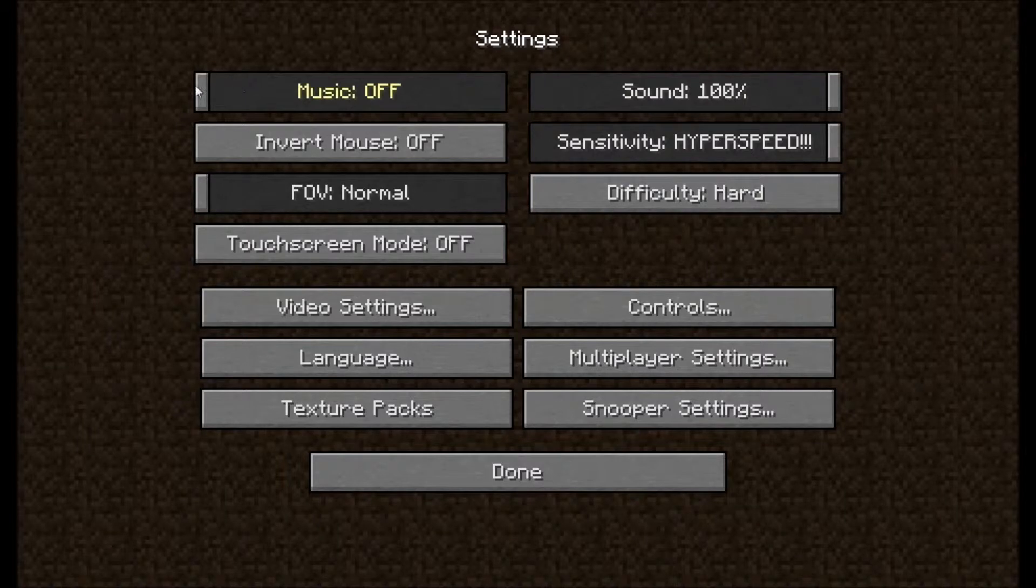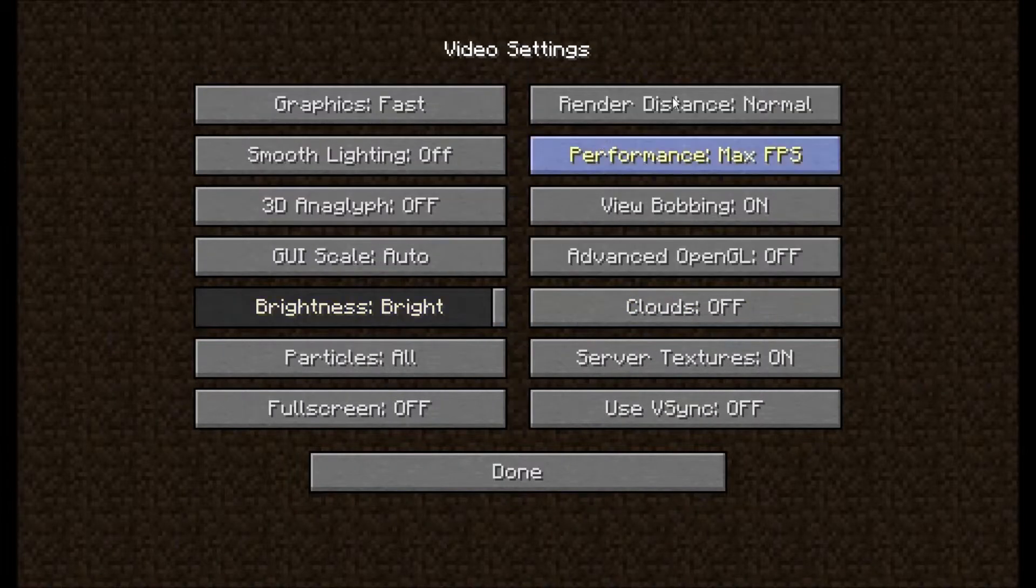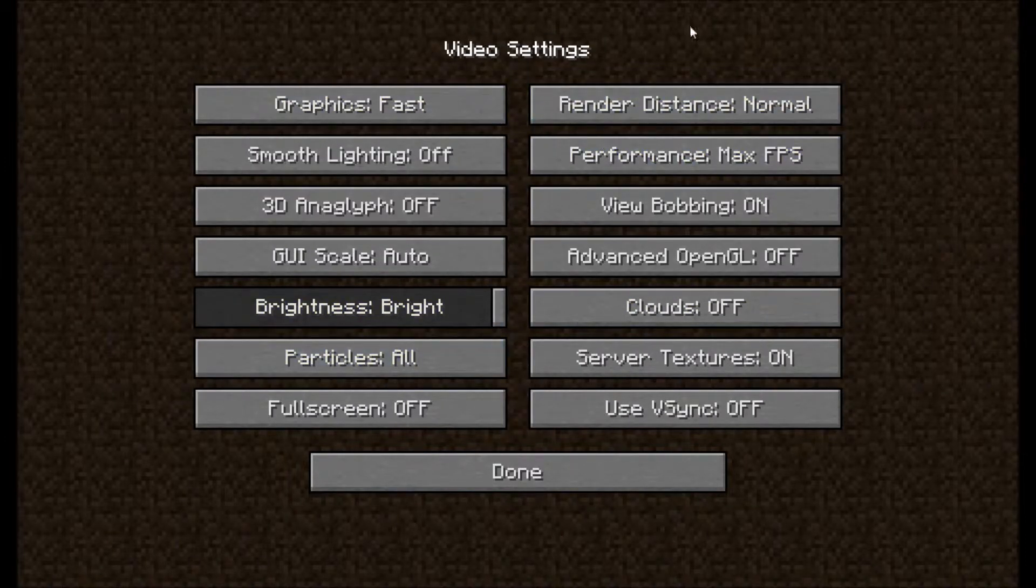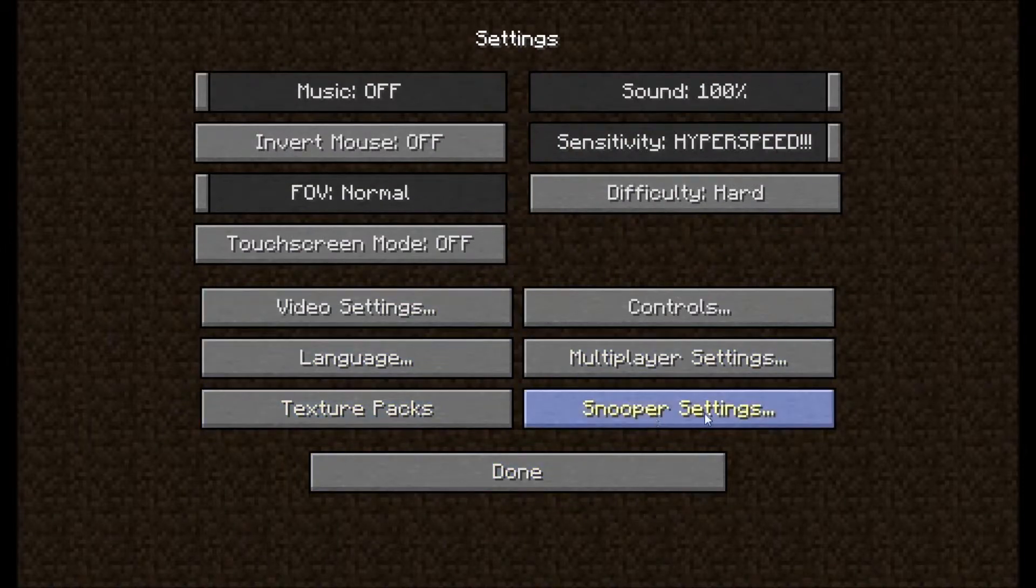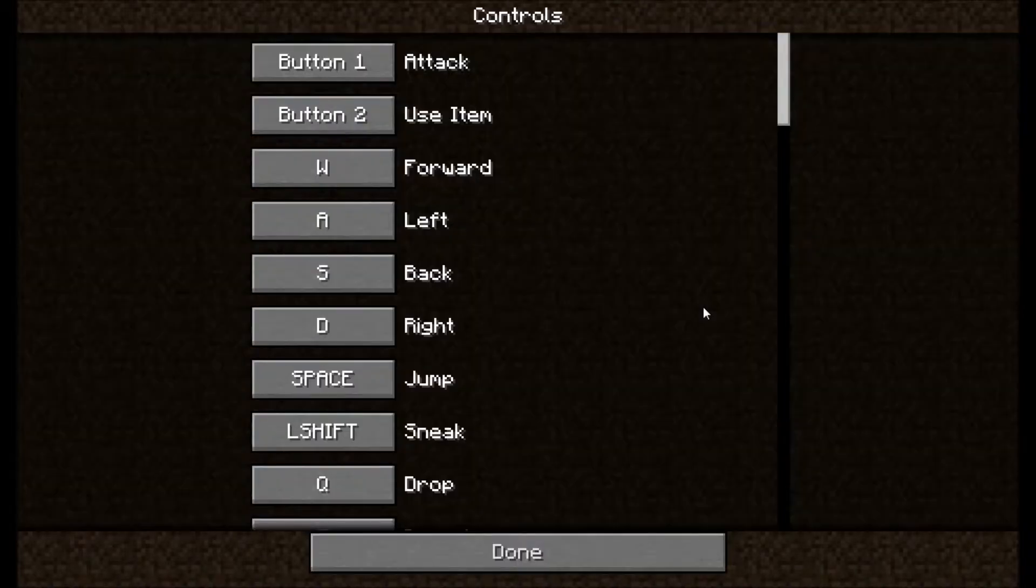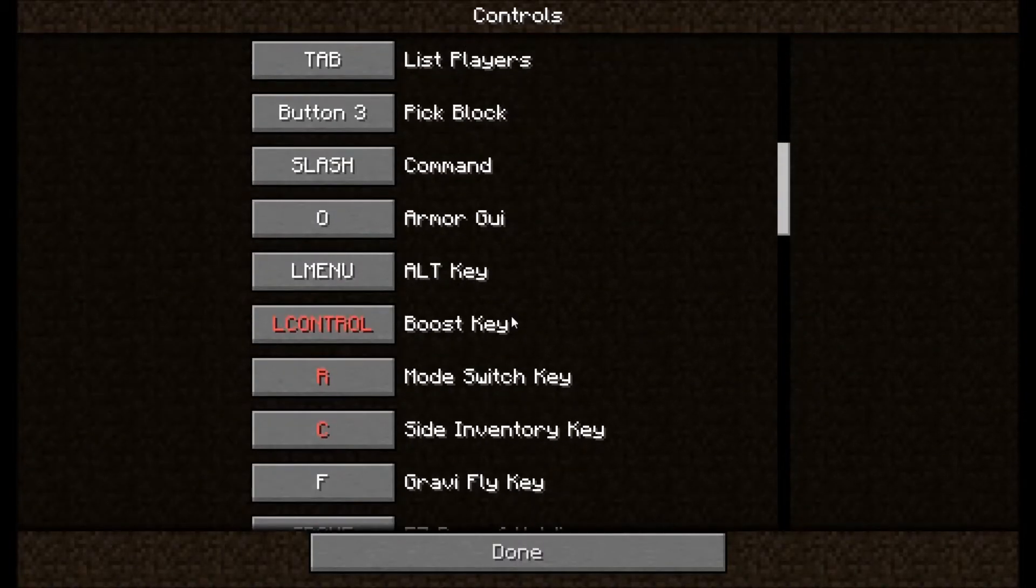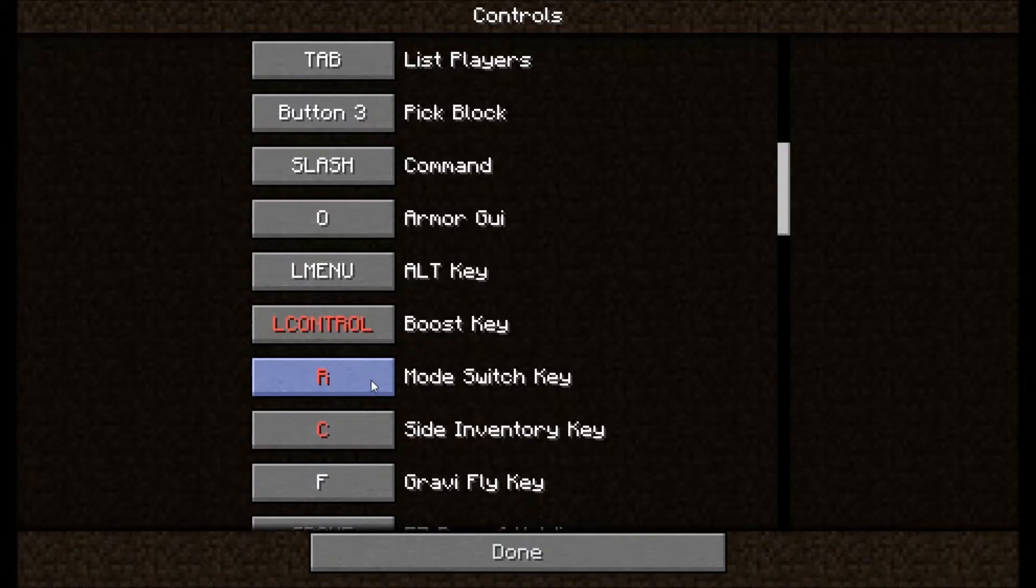Right, I turned off music, sound up, hyper speed, sensitivity, difficulty hard. Those were video settings. Pause if you want to have a proper look. I changed my language to UK, I have no text back, I turned off snooper, and this is the important controls.